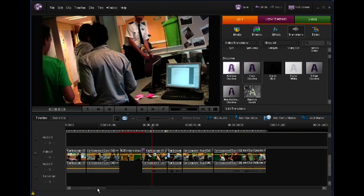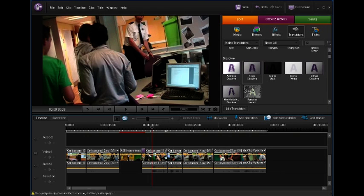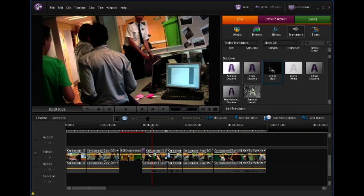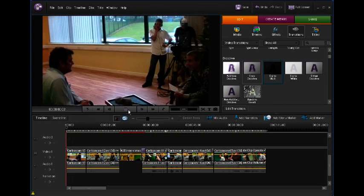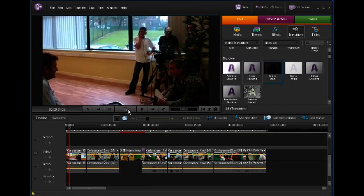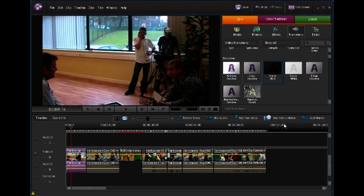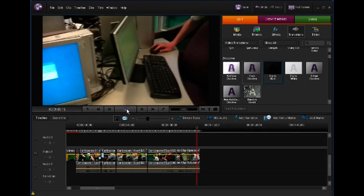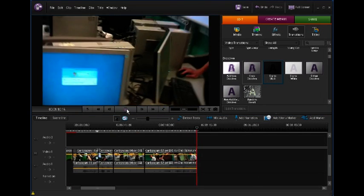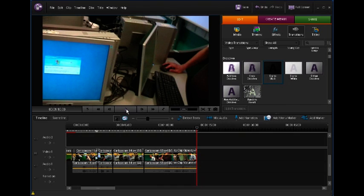A nice idea to make your movie look a little more professional is to put a dip to black at the beginning and end. At the moment, your movie just starts and then it gets to the end and it just stops.